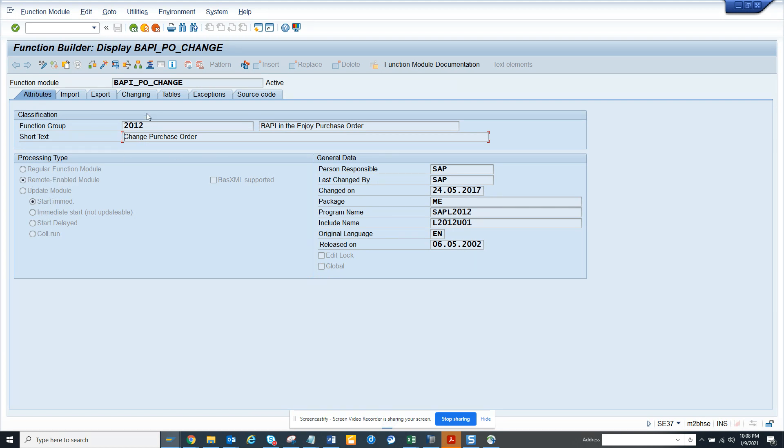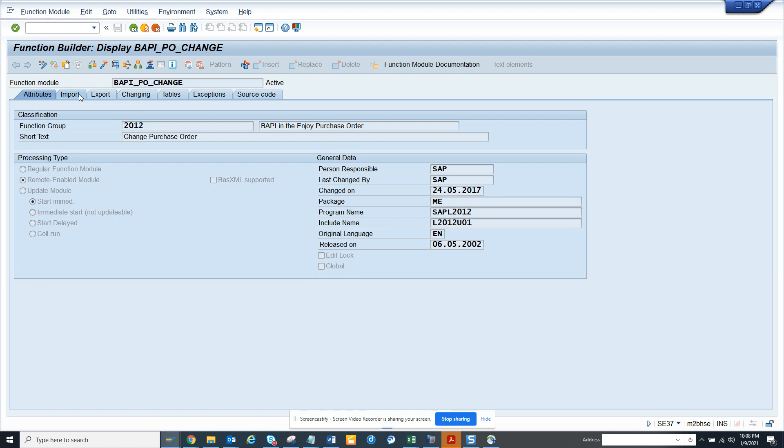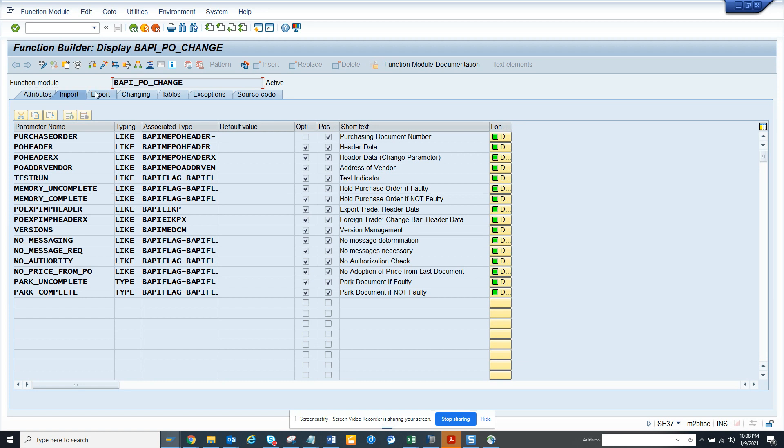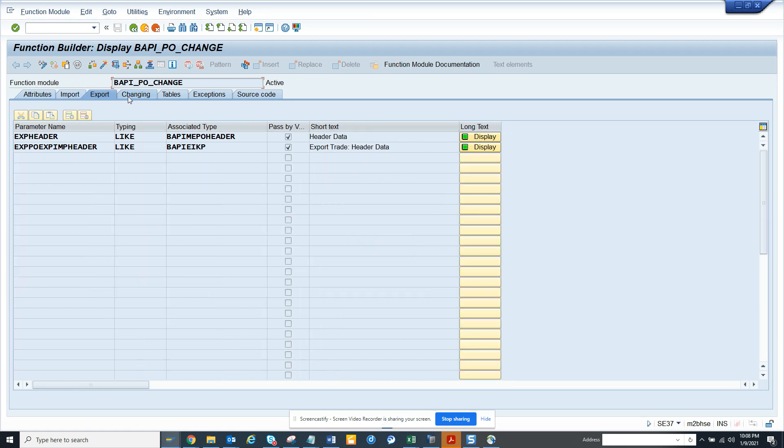Now what is the real difference? The real difference in a remote enabled function module, whenever you create you get the prompt, everything needs to be passed by value. That's the first thing, that's the biggest thing you have to do. Everything needs to be passed by value.